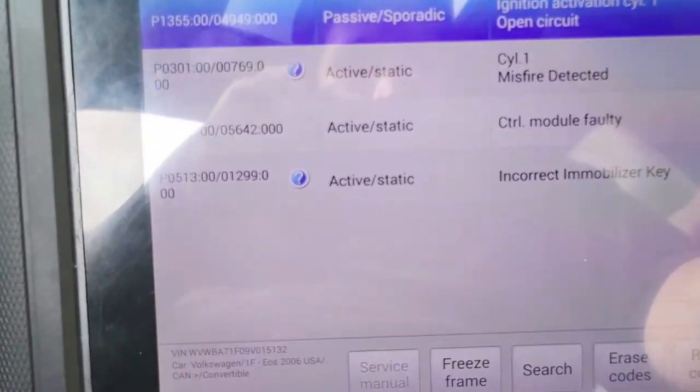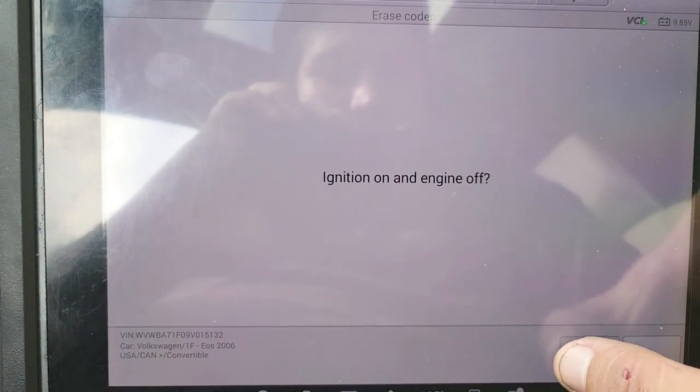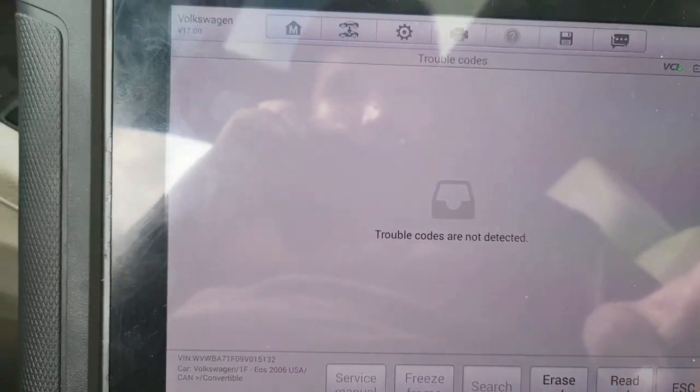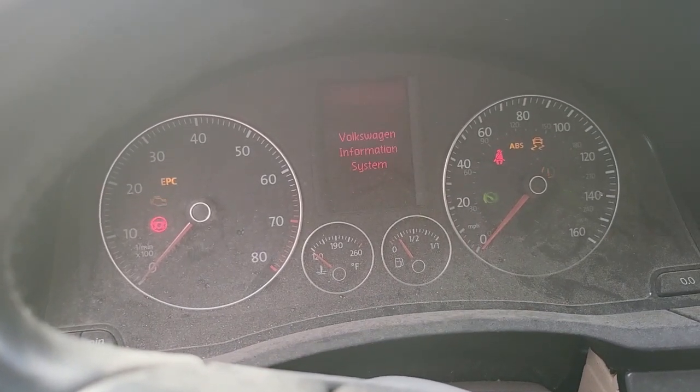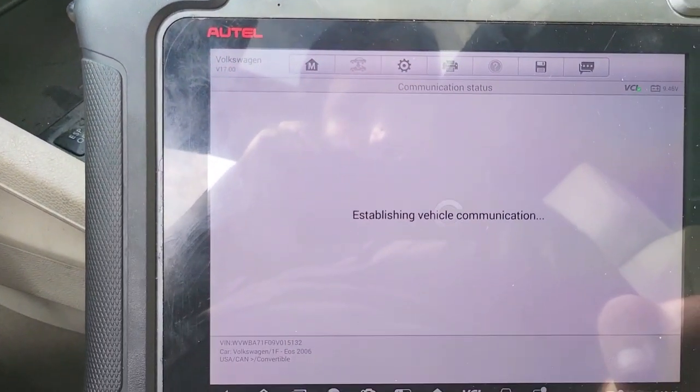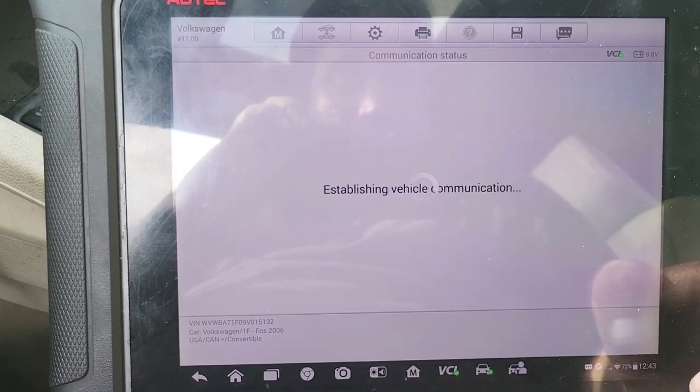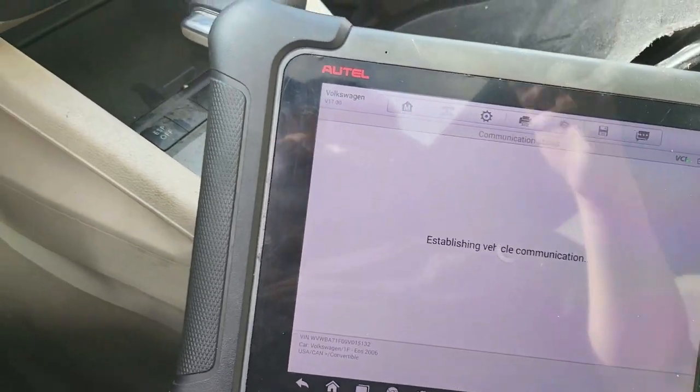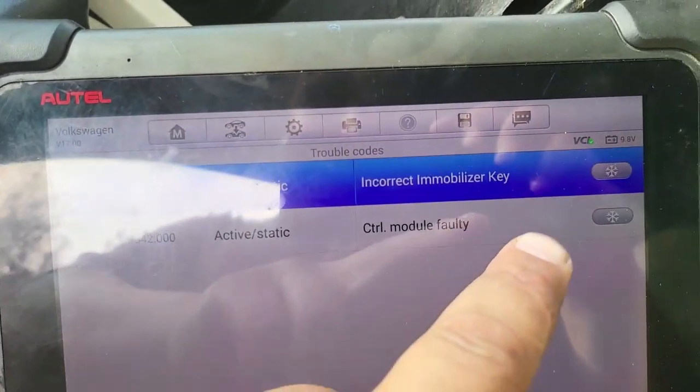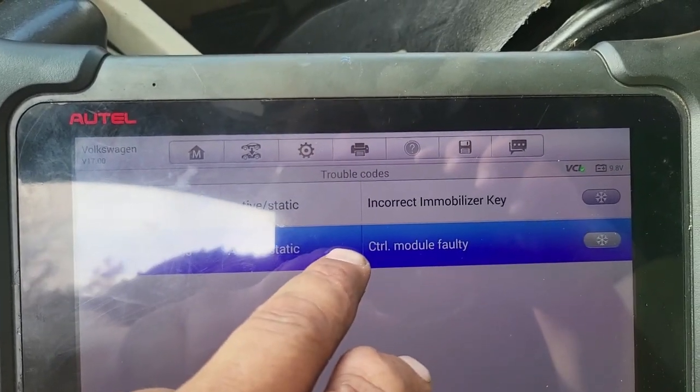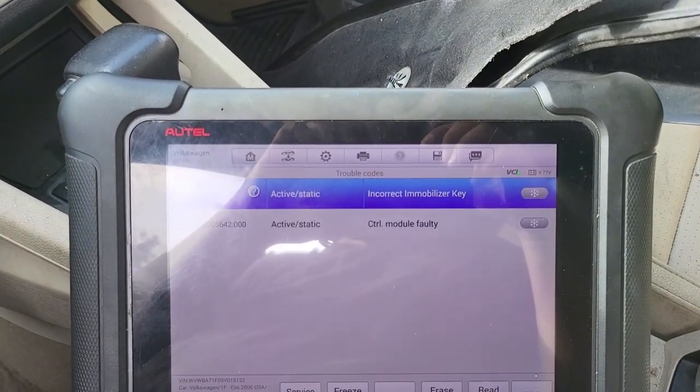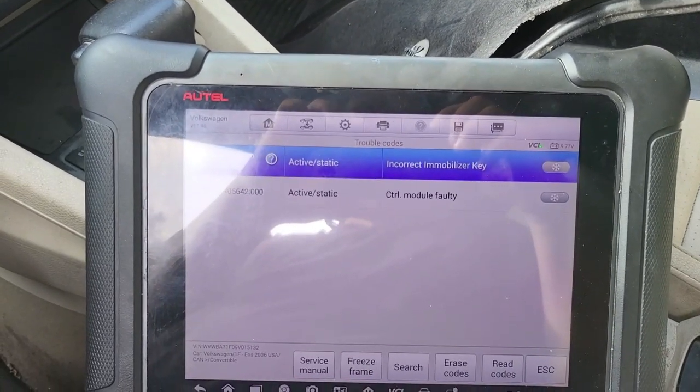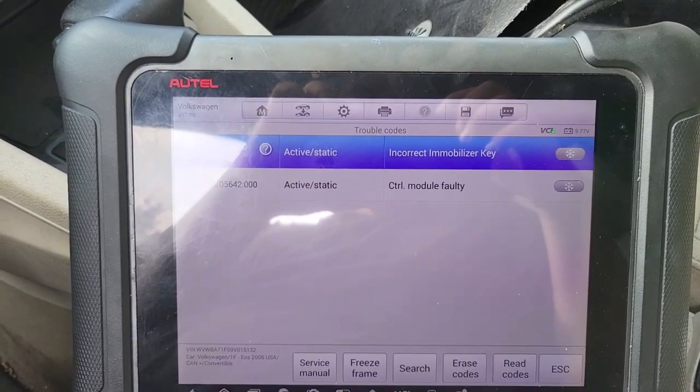Let me see. Incorrect immobilizer key. I just want to show you guys this. You see, the control module fault is because the different data that's been written. But we're gonna resolve this a little later because I have to do this at night time at home where I have all my other software. So I'll be back.